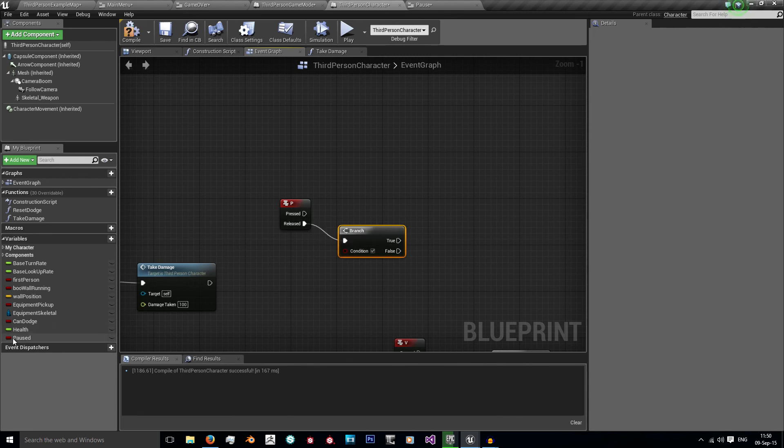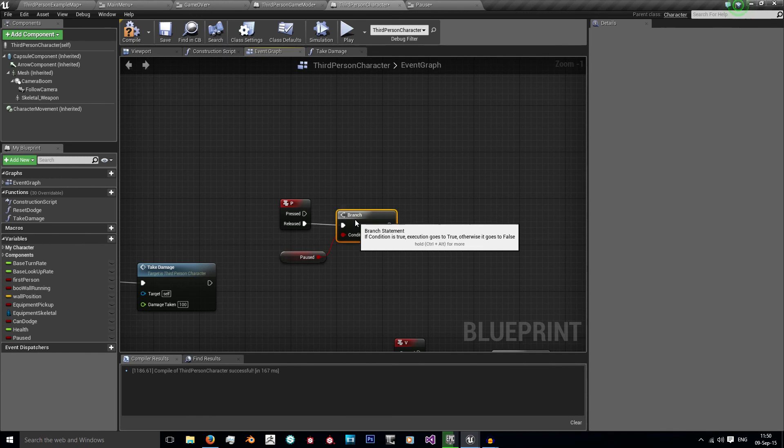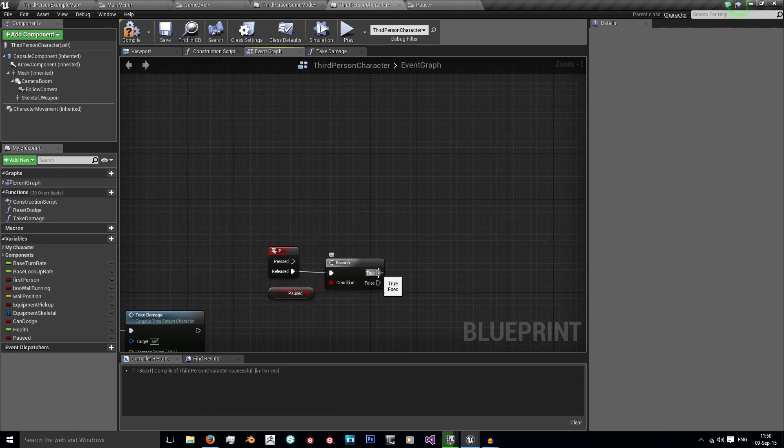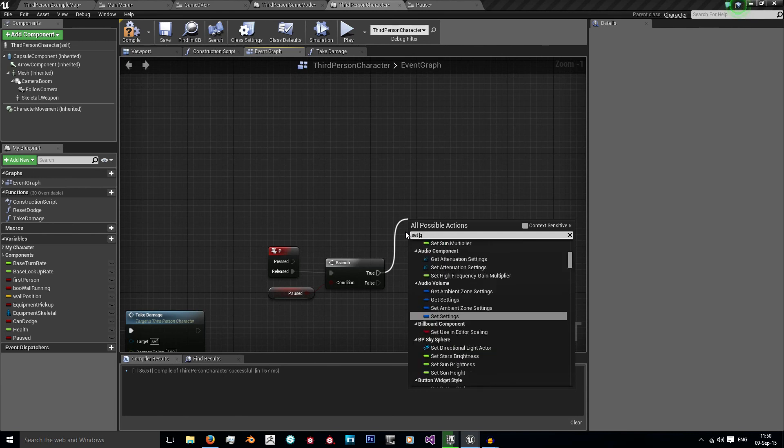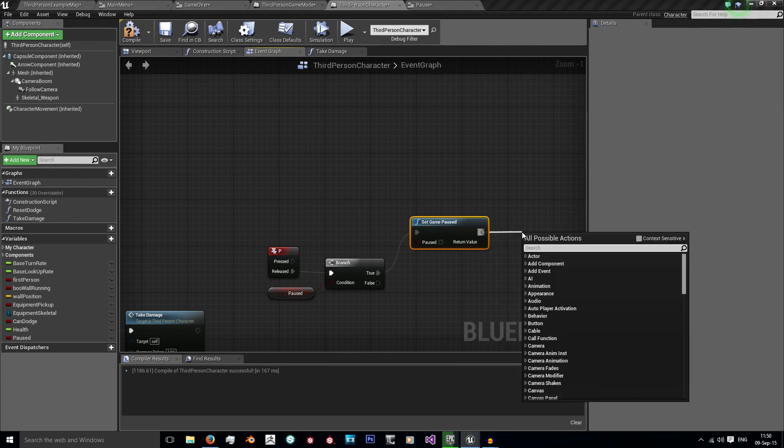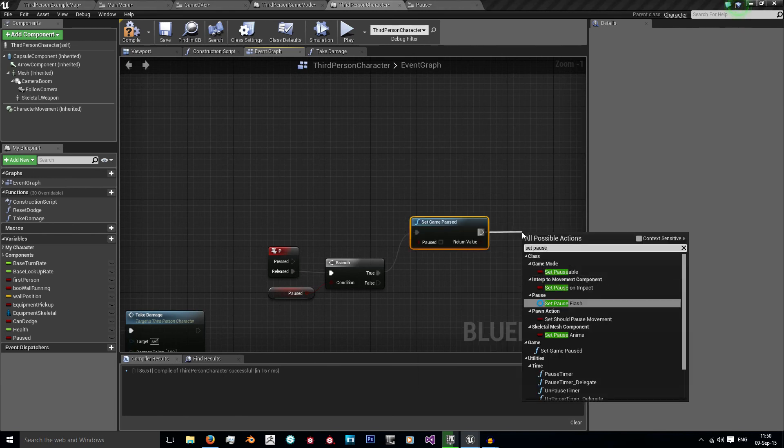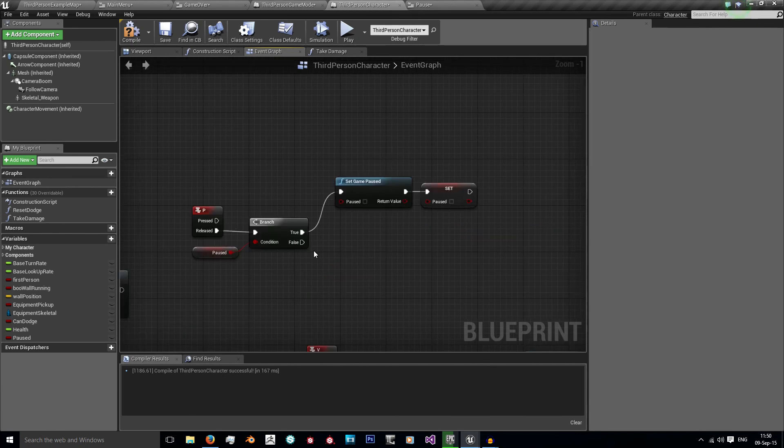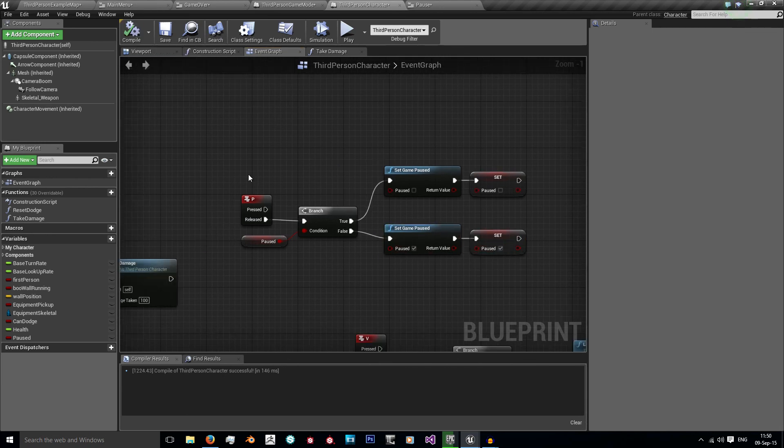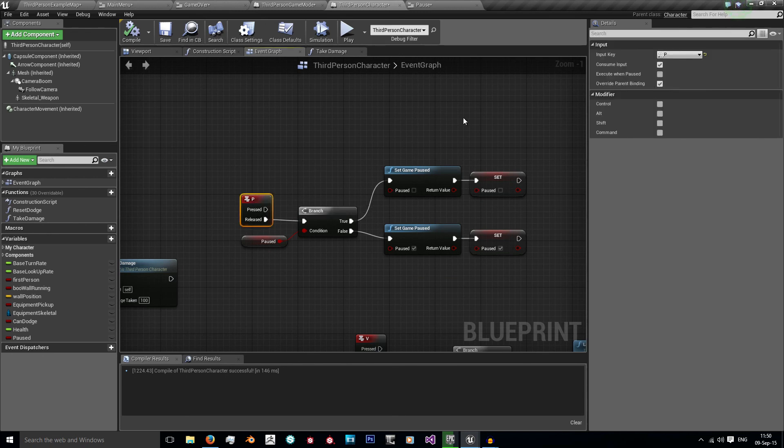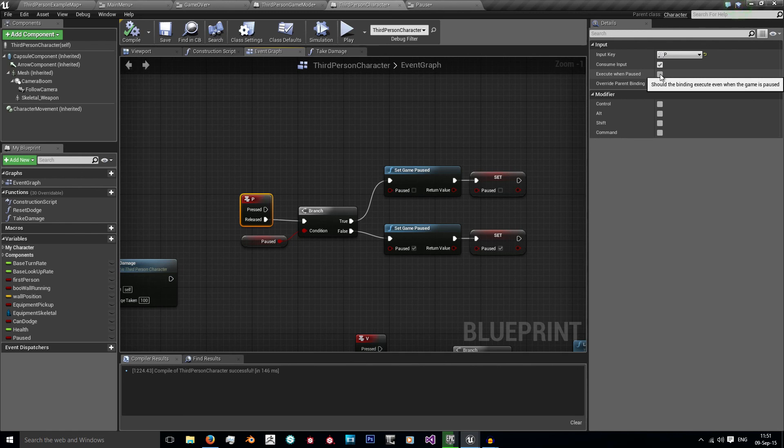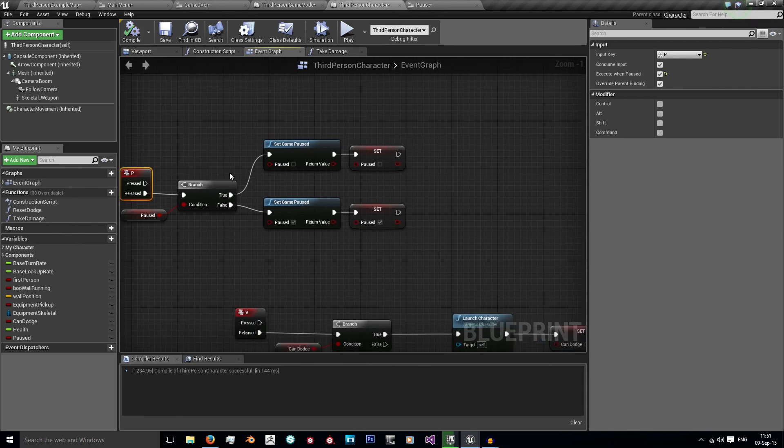And on release, I want to check if the game is currently paused. If it is currently paused, then I want to set game paused to false and set paused to false. If it's not currently paused, I'm just going to copy and paste, then set both of these to true. Now there is one more thing you have to do. On this button here, P, left click it and you'll see this execute when paused. If you don't have that ticked, when you press P when the game is paused, it will have no effect because it's not going to register any keystrokes.